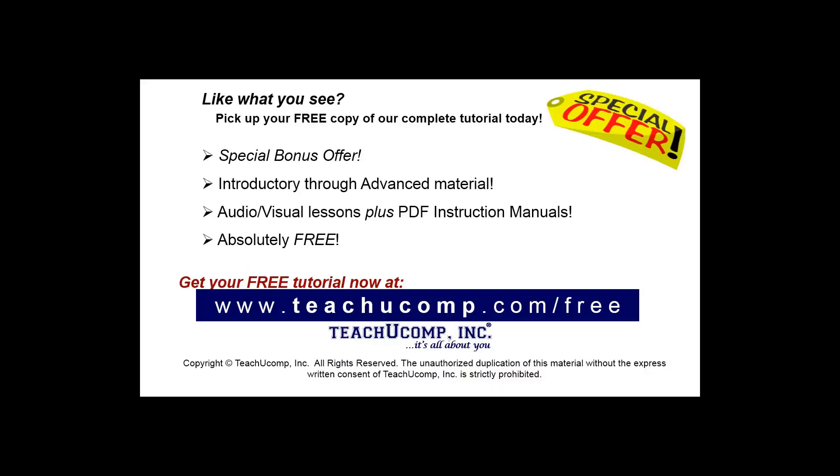Like what you see? Pick up your free copy of the complete tutorial at www.teachucomp.com/free.